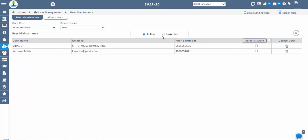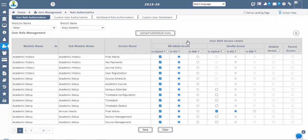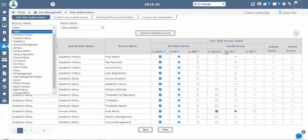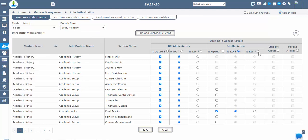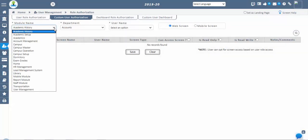Next step: role authorizations. Go to user management. In this screen, we can give access to screens for users based on their user role at the branch level. We can give access as read-only or read and write for selected screens. In custom user authorization, we can give access to screens username-wise by choosing the department for the selected modules and screens — either username-wise or individually faculty-wise.